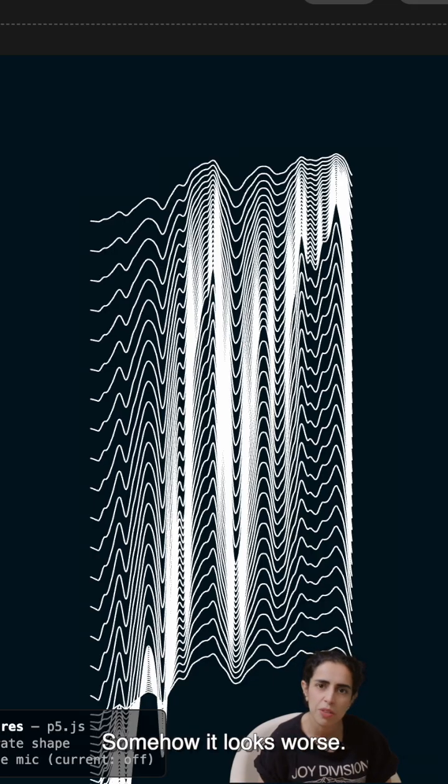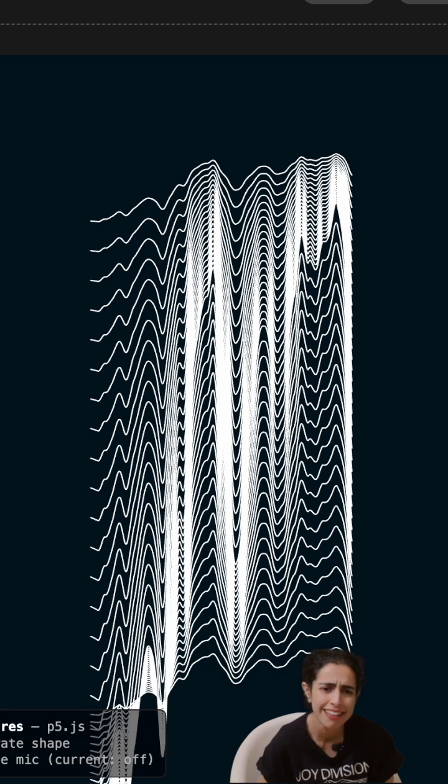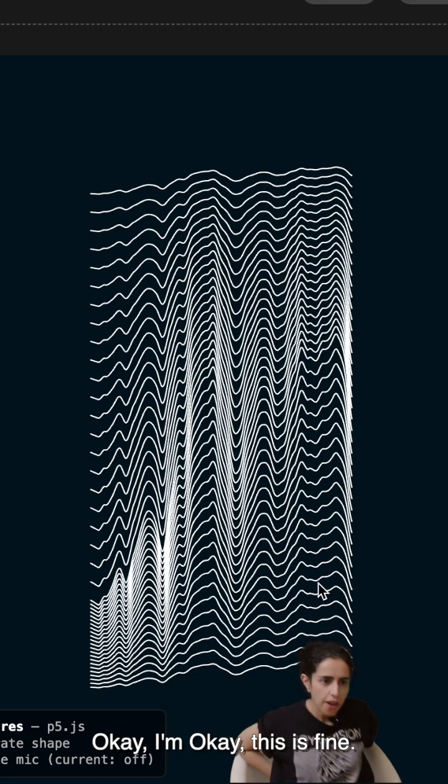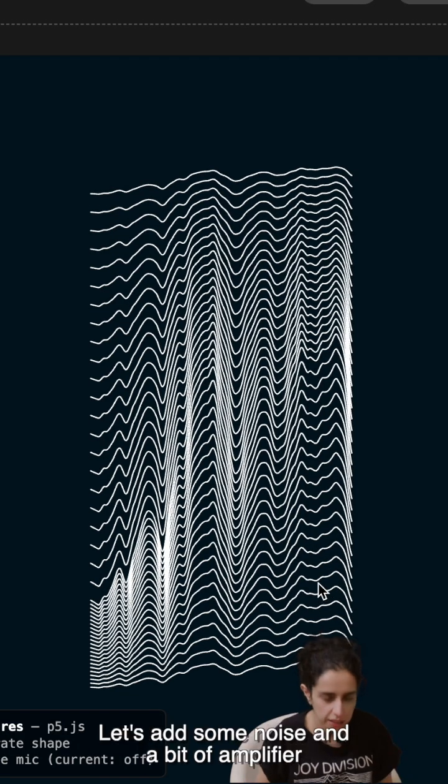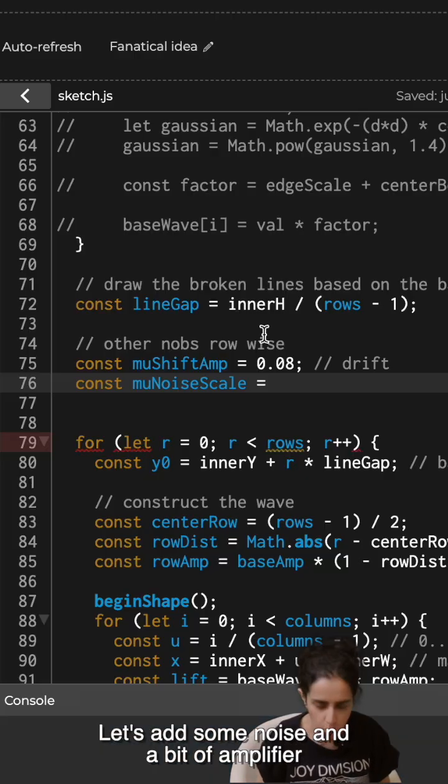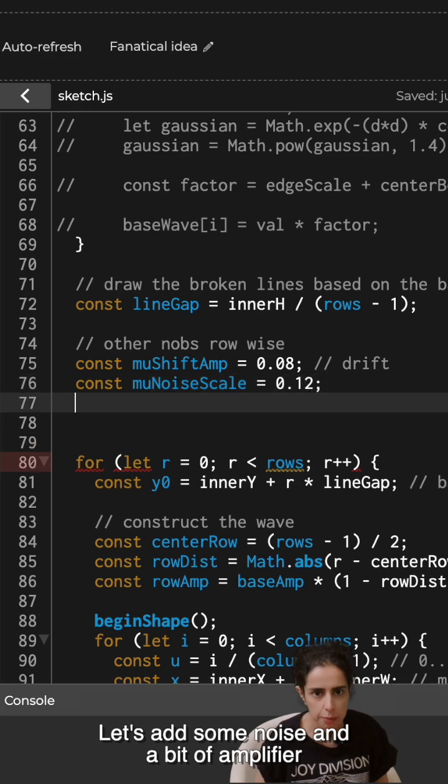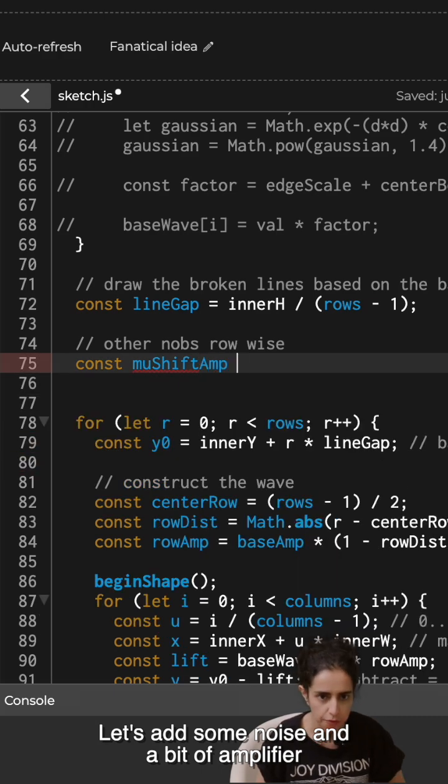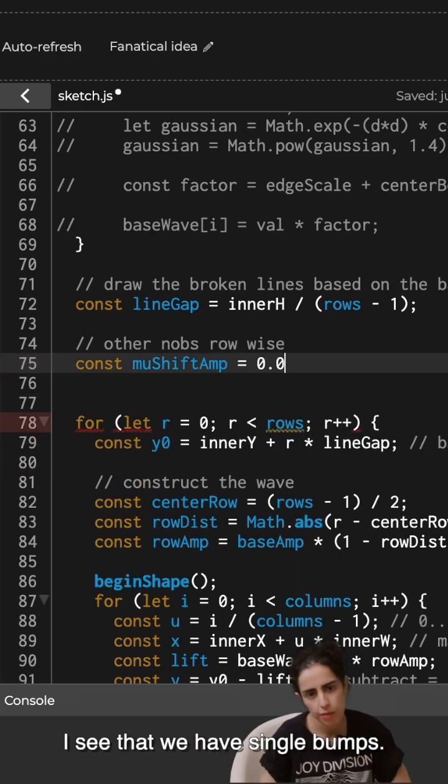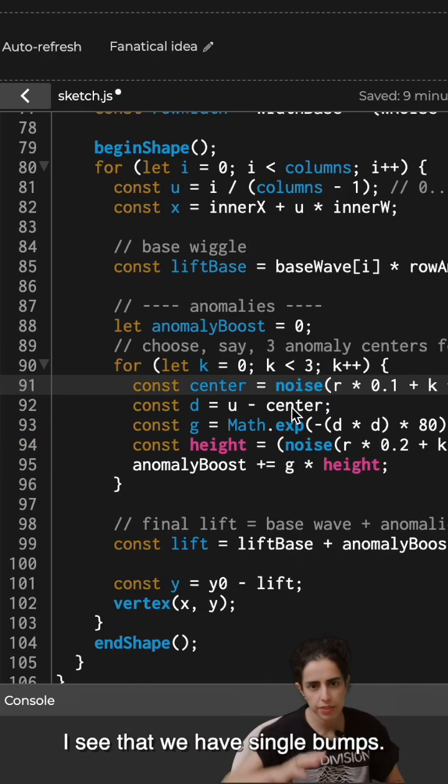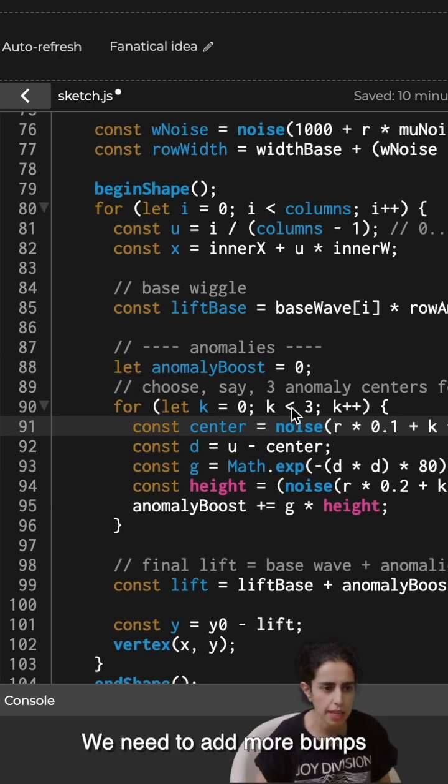Somehow it looks worse. Okay, this is fine. Let's add some noise and a bit of amplifier. I see that we have single bumps. We need to add more bumps.